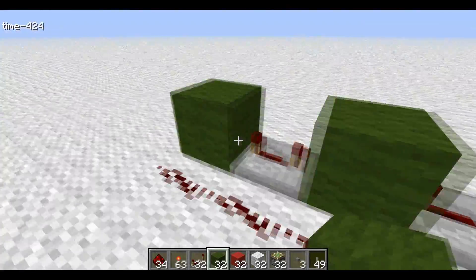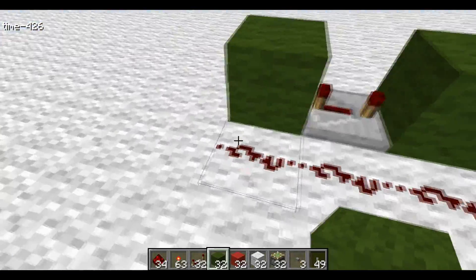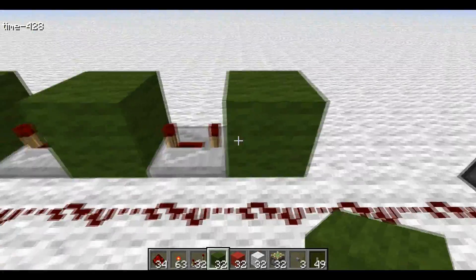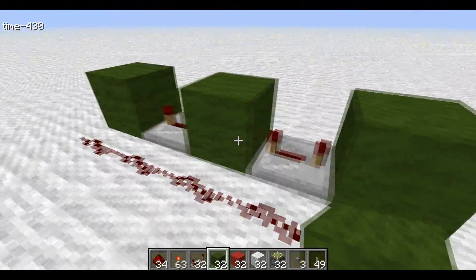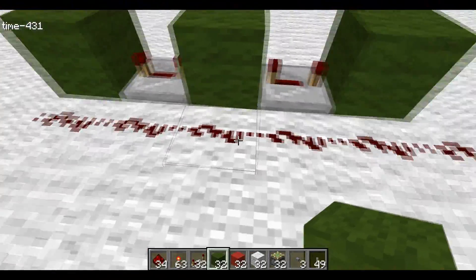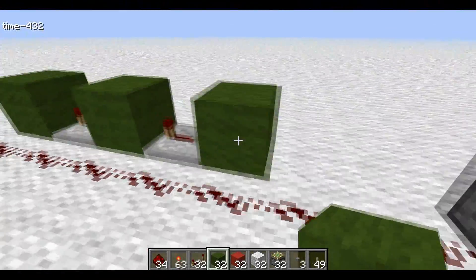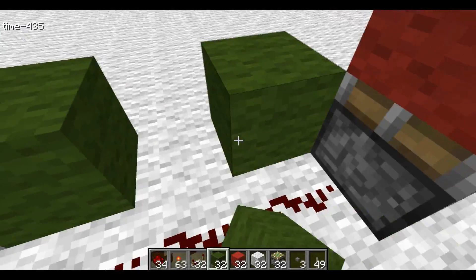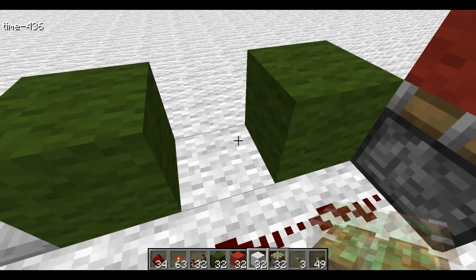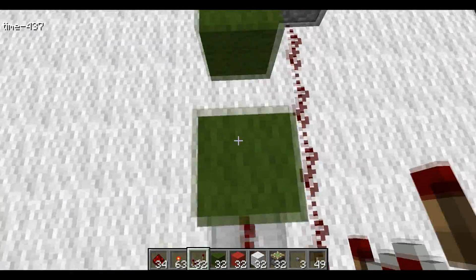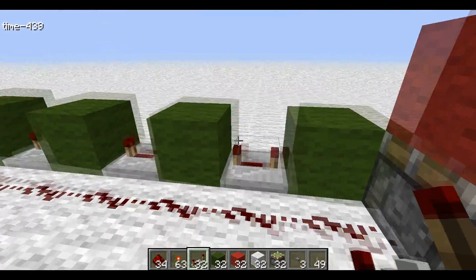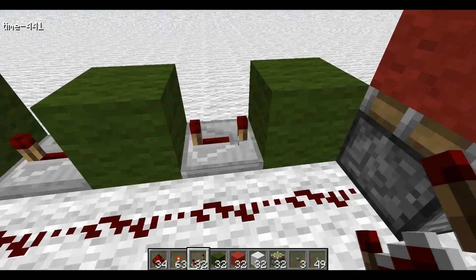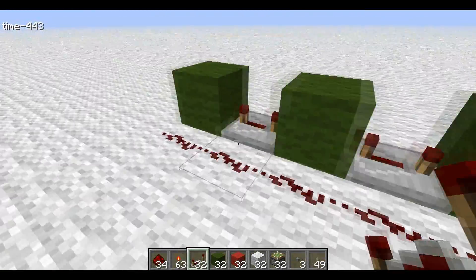So every time one of these blocks is powered, it powers the wire next to it, and it essentially just continues the pulse as long as you please, as long as you make the blocks and repeaters next to it in that pattern. It will extend the pulse as long as you want.